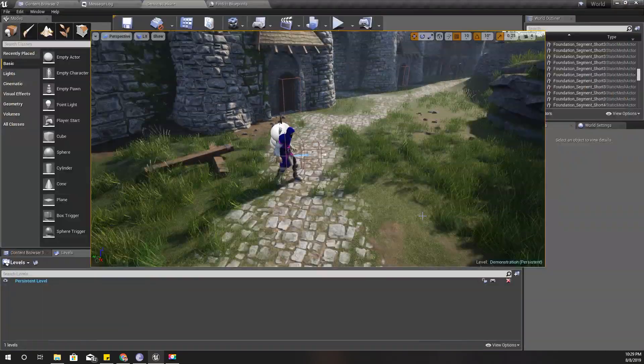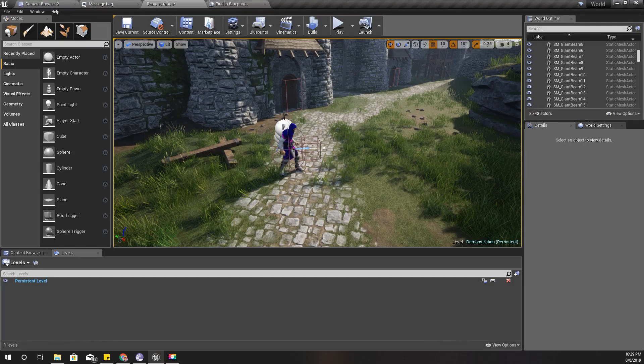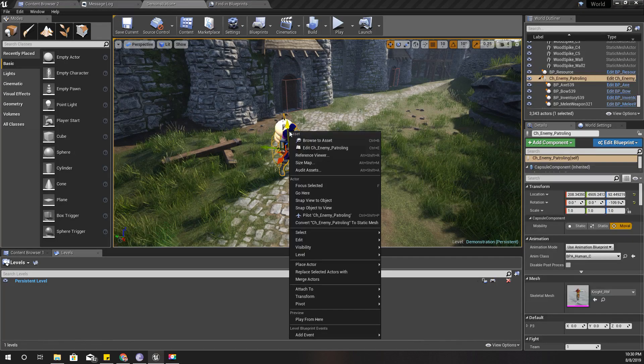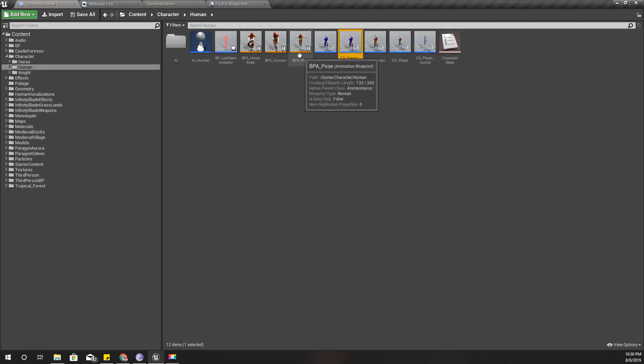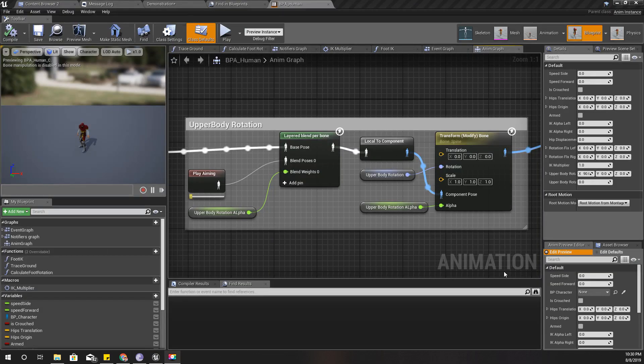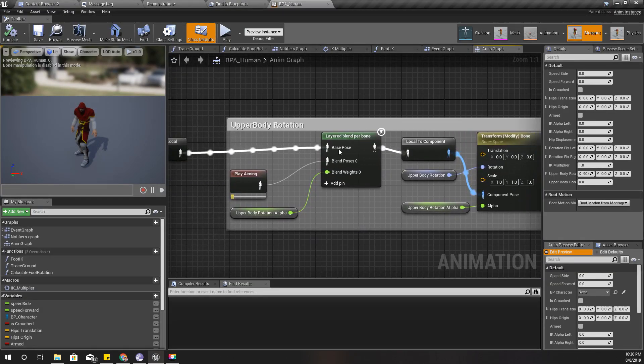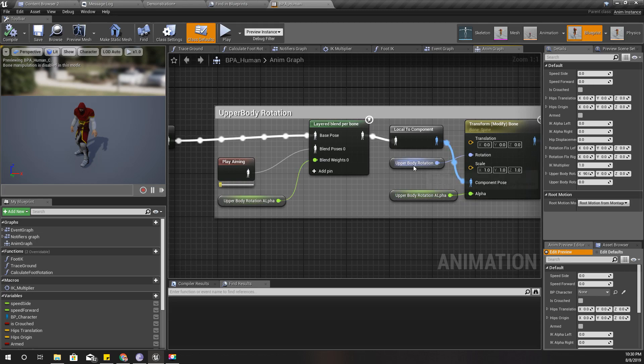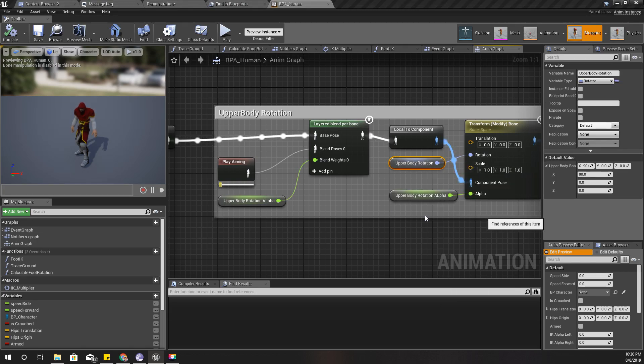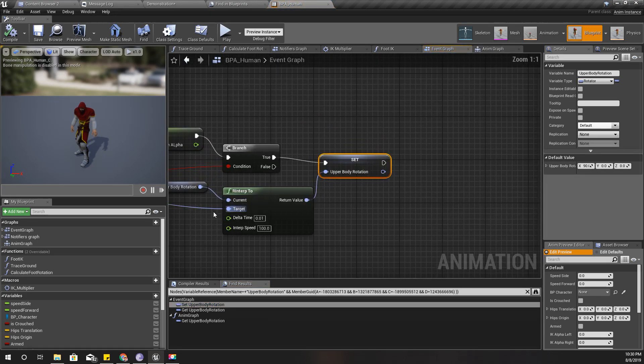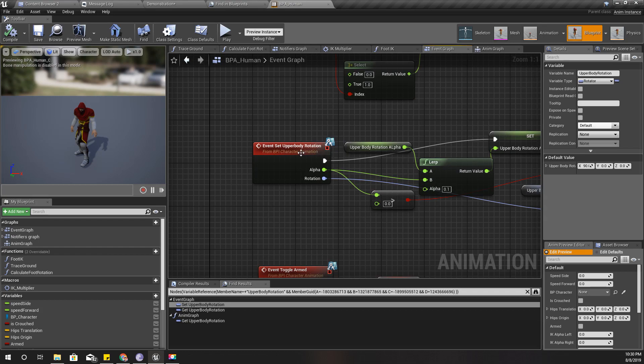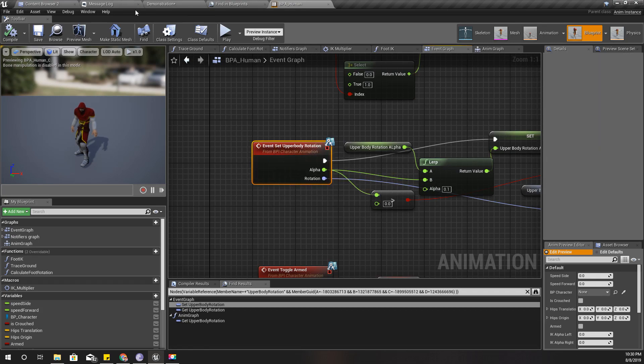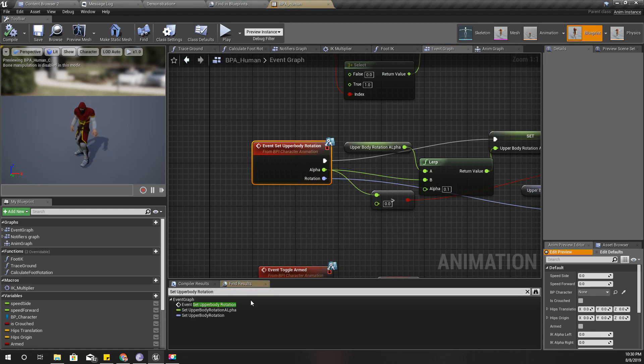So how can I solve it? If you remember, when I did that for the player character, I used this upper body rotation part. I used this upper body rotation alpha and upper body rotation variables to control it, and I set the upper body rotation through this event. If I show you where I have used it...